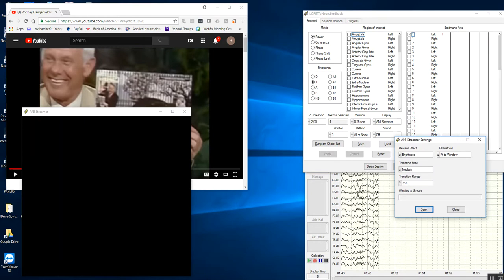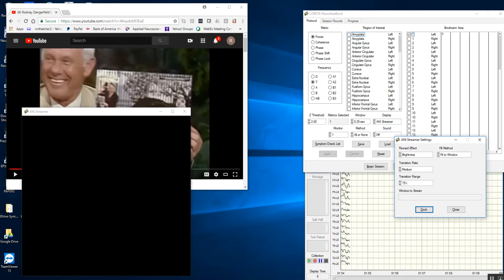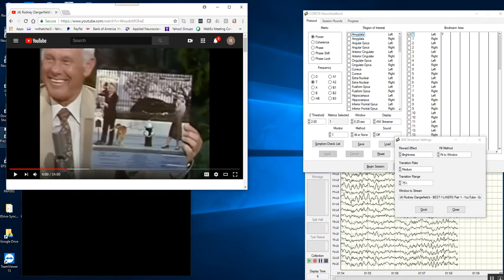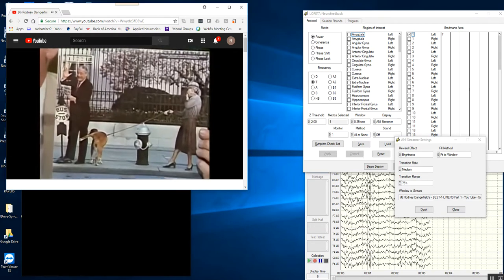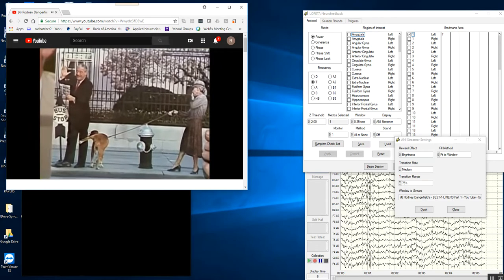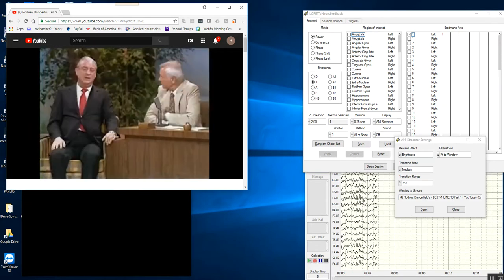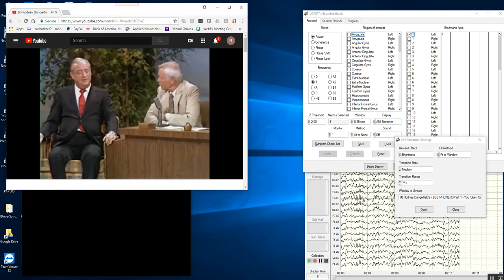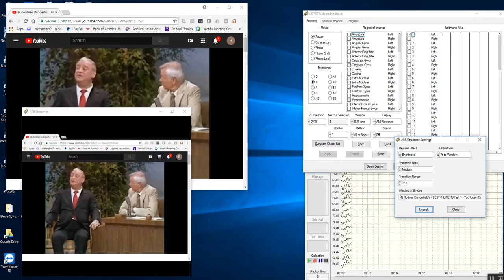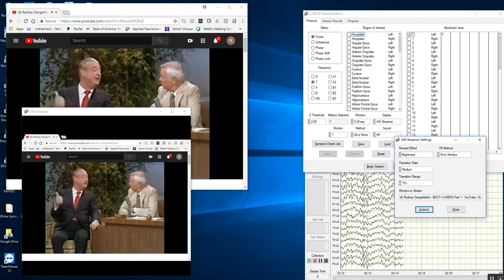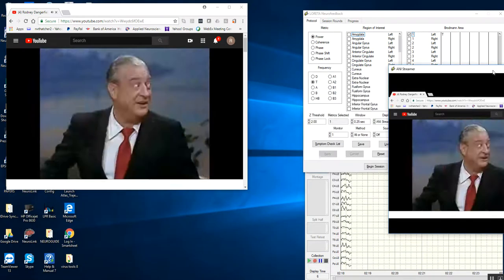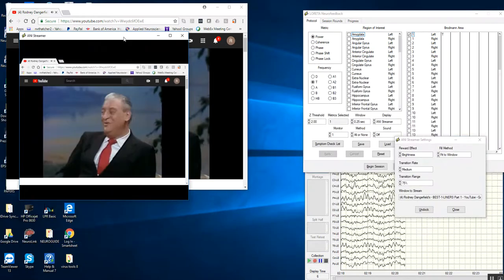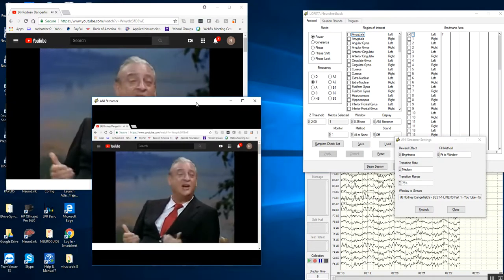The first thing you want to do, I have a YouTube here. I could have anything—it could be Netflix, you name it—but you want to just simply click on that. I'm going to start it going. You can see in here what you selected. This happened to be Rodney Dangerfield Best Liners, and now I'm going to dock it in the display that will be placed on the subject's monitor. This is the docker itself. This is what we will move to the subject's monitor to do biofeedback.